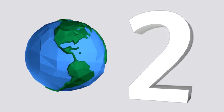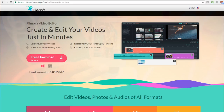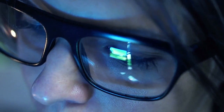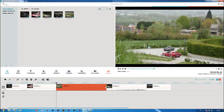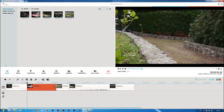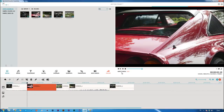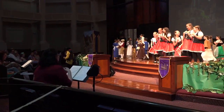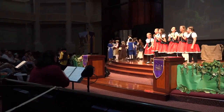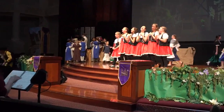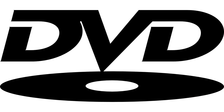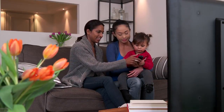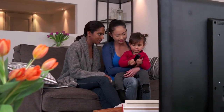Coming in at number 2 is the Filmora Video Editor. This is a good choice for those with some editing experience who want something more advanced. It supports more than 150 video formats, so you can upload home movies and add editing. Film a school play and add credits, scene transitions, and even music. You can then upload the video to YouTube or burn it on a DVD to give to students to show their parents what they've been working on.